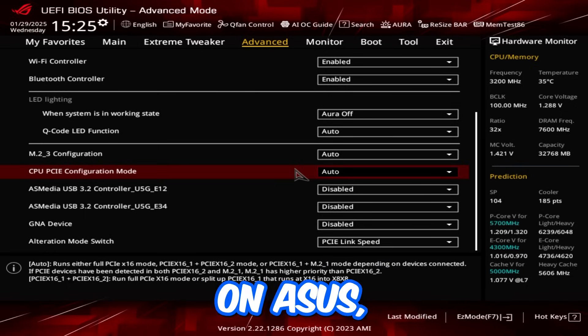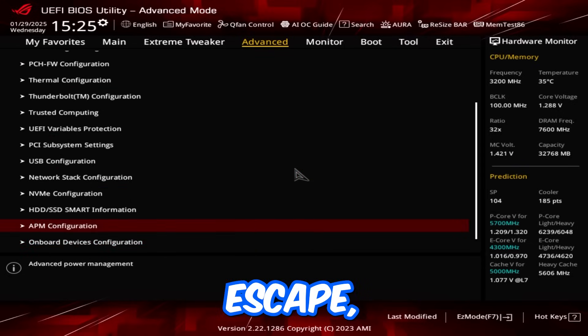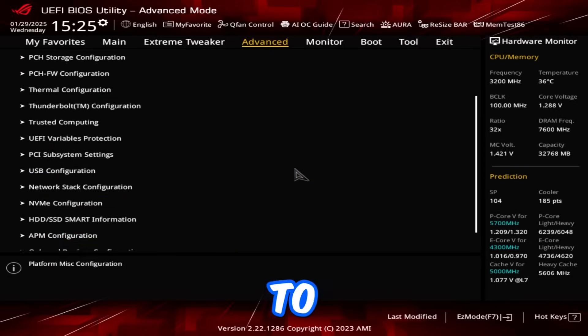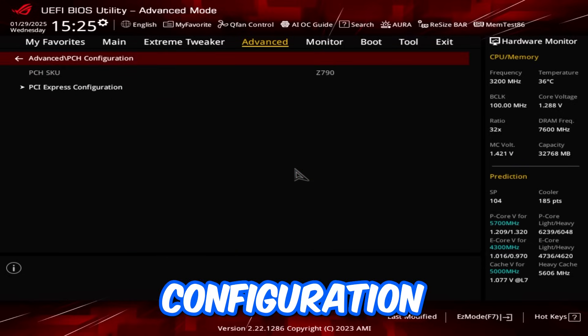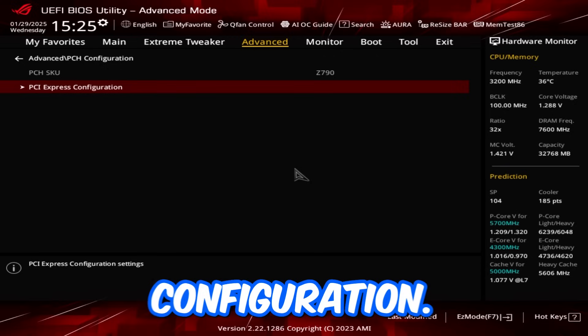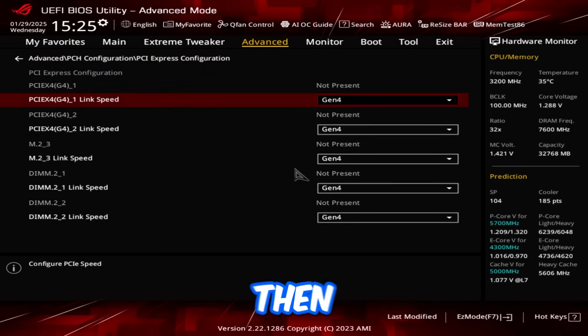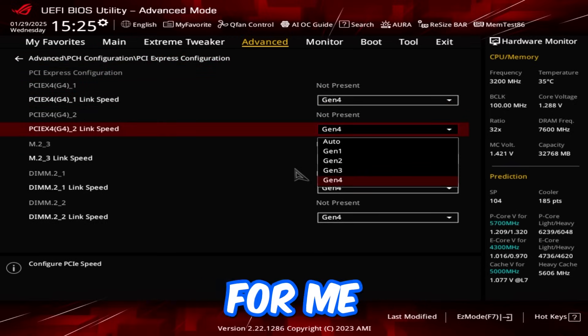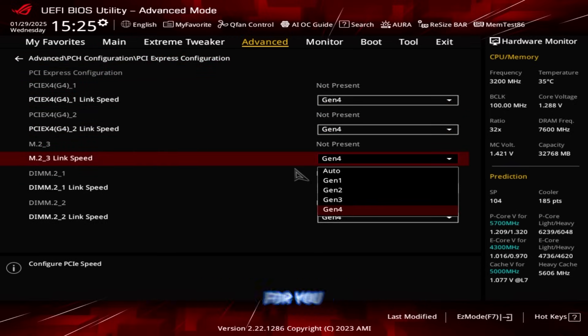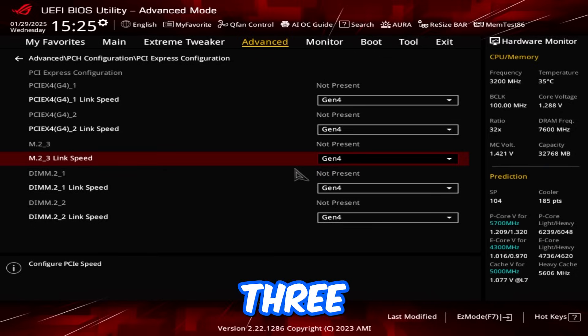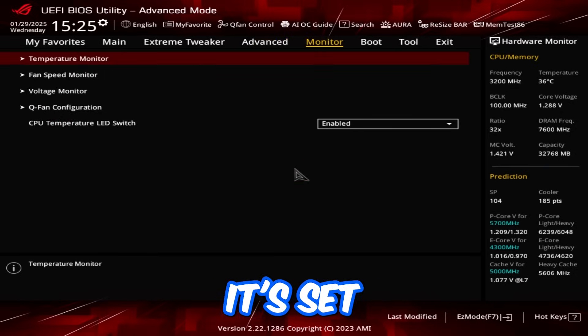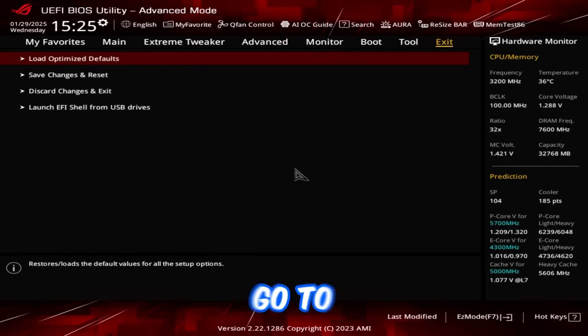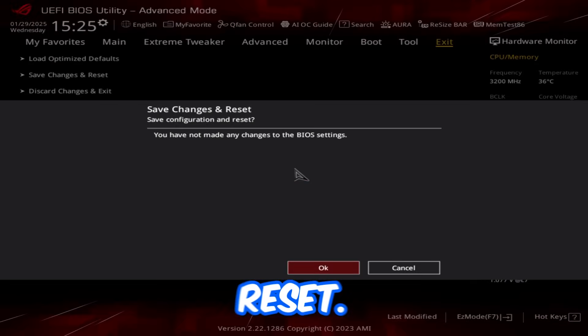ASUS motherboards are not really an issue. If you're on ASUS, go back by pressing escape, head over to the top, and go to PCH configuration, and then go to PCI Express configuration. Then just all these link speeds, set them to the maximum value. For me, it's Gen 4. For you, it might be Gen 5, or Gen 3, or whatever the highest is. Just make sure it's set to that. And then just go to exit, and save changes, and reset.